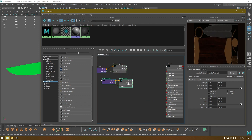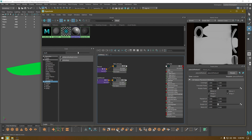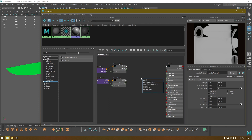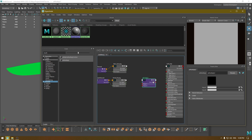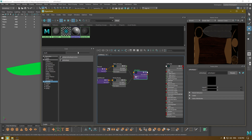To combine two textures we need a Multiply node. Press Tab and search for 'multiply' — select the ai multiply node. Connect the base color to Input 1 and the AO map to Input 2. Then connect the Output Color of the multiply node to the Base Color of your material.